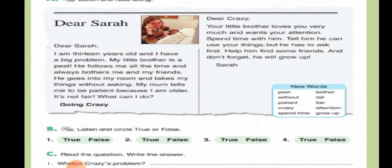'Dear Crazy, your little brother loves you very much and wants your attention. Spend time with him. Tell him he can use your things but he has to ask first. Help him find some friends, and don't forget — he will grow up. — Sarah.'